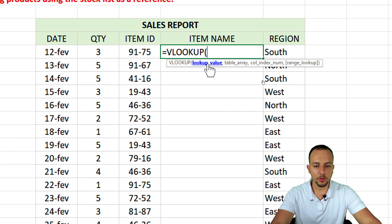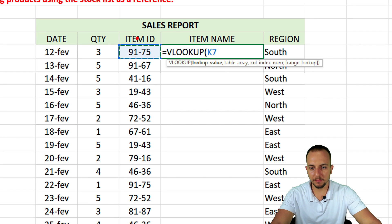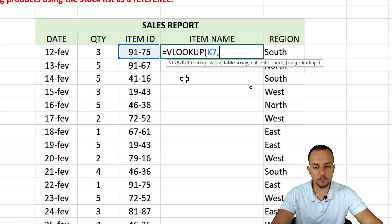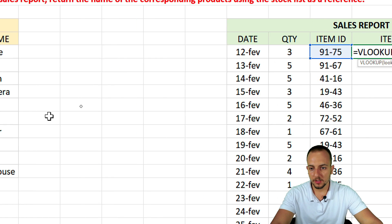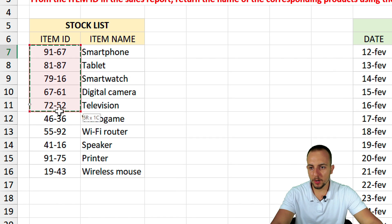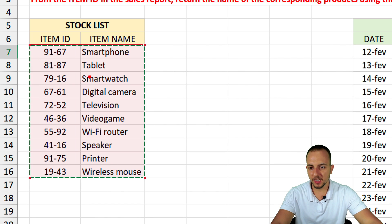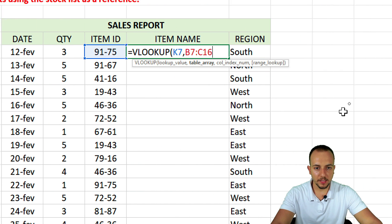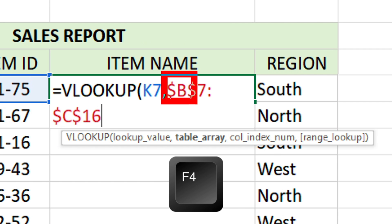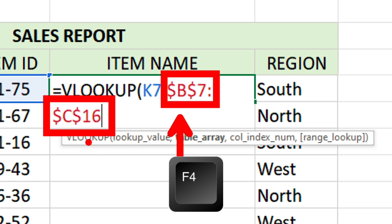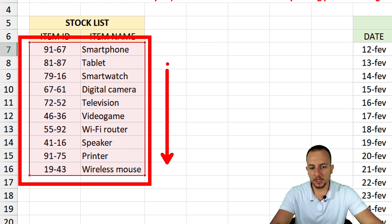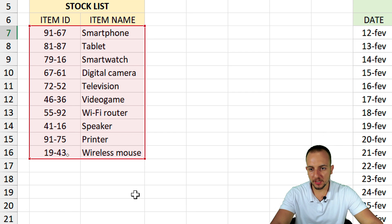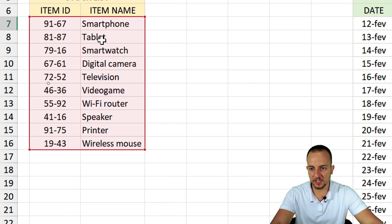Equal sign, VLOOKUP — double click to select. The lookup value is the item ID to the left. Then comma, the table array is the stock list — select both columns, since column one is for lookup and column two returns the result. Press F4 to append dollar signs and fix the reference. This ensures the table range stays fixed when we drag the formula down, while the item ID reference moves dynamically.